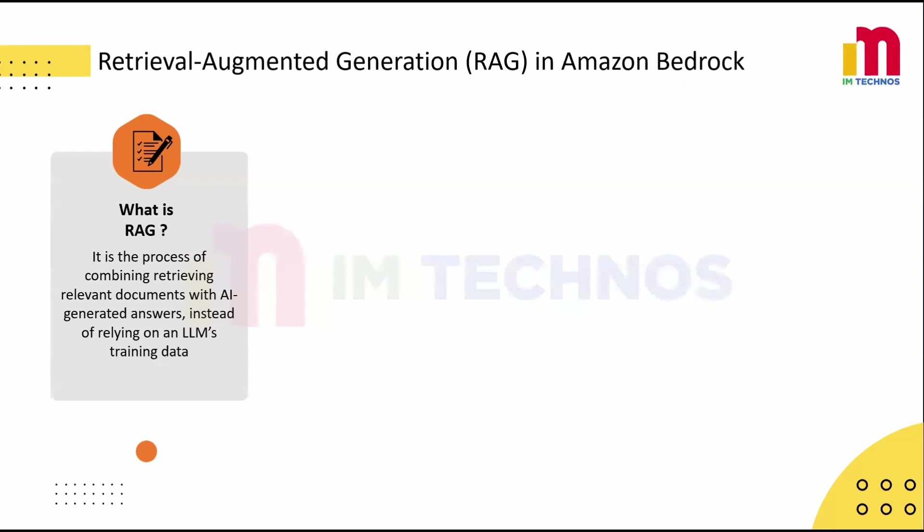Imagine you work at a company with hundreds of internal policy documents stored in S3. An employee asks, what is the procedure for requesting remote work approval? Without RAG, the AI tries to answer from its training data and might have a generic or outdated response.